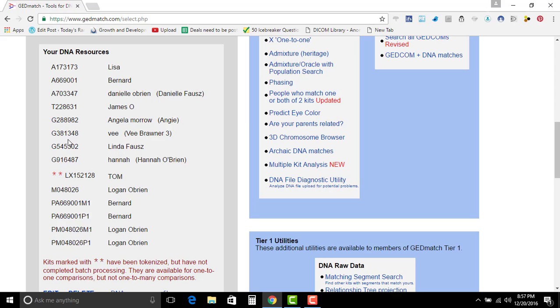G are generics, meaning that's where your kits from Genes for Good are going to come from. G just happens to stand for generic. M is 23andMe.